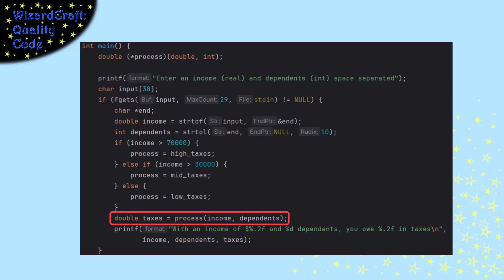Once I have that set up, then we can call the function that that function pointer points at just by using the name of the function pointer and passing in the right parameters and it'll return back a value that we're going to store in taxes and output that to the user.